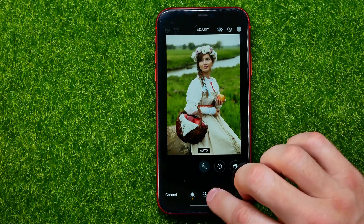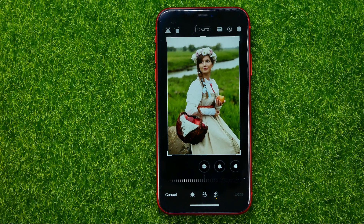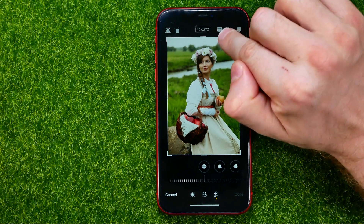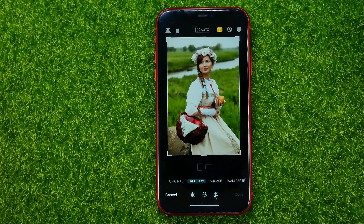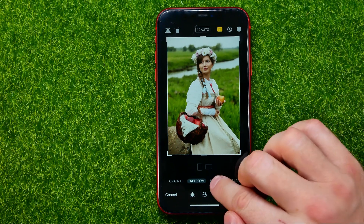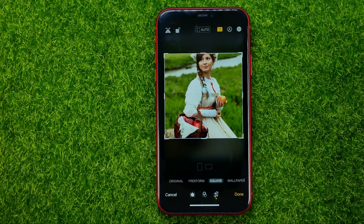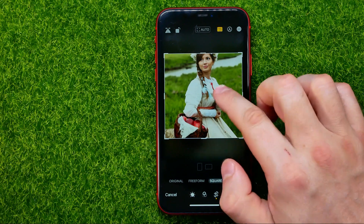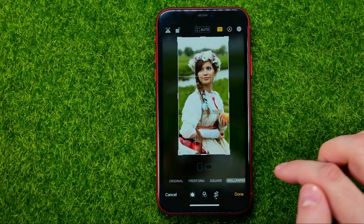You can also apply a specific aspect ratio to that photo. To do that, in edit mode tap on that icon and you will be able to select from aspect ratios like Square, Wallpaper,